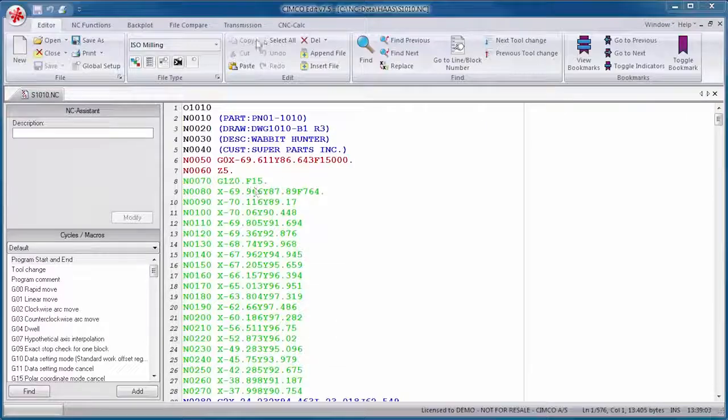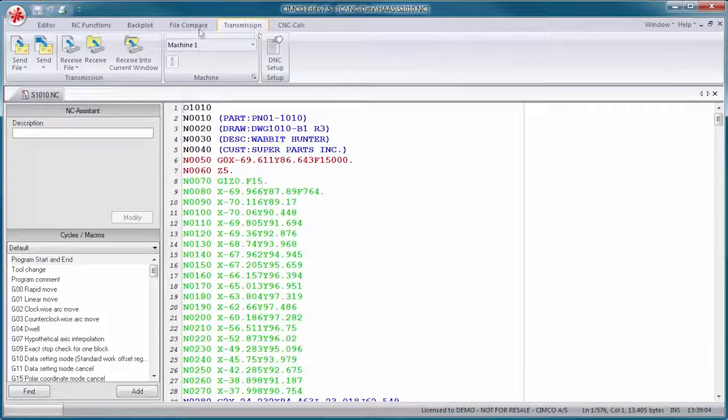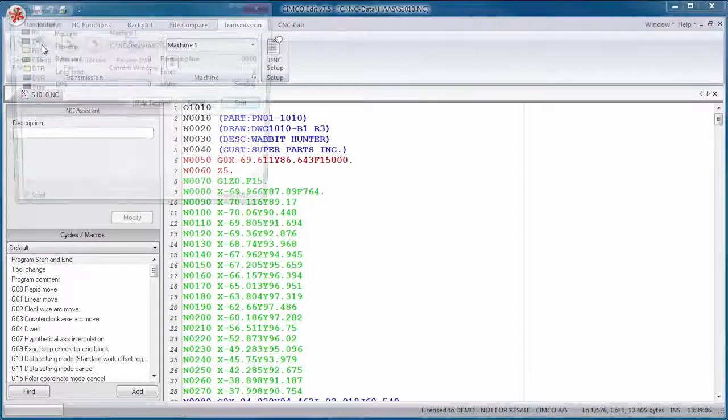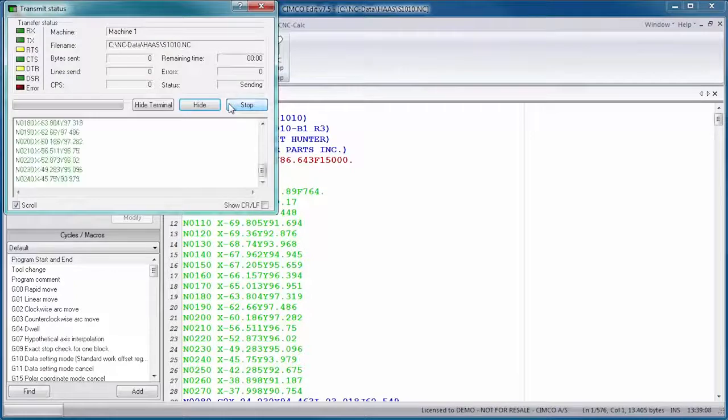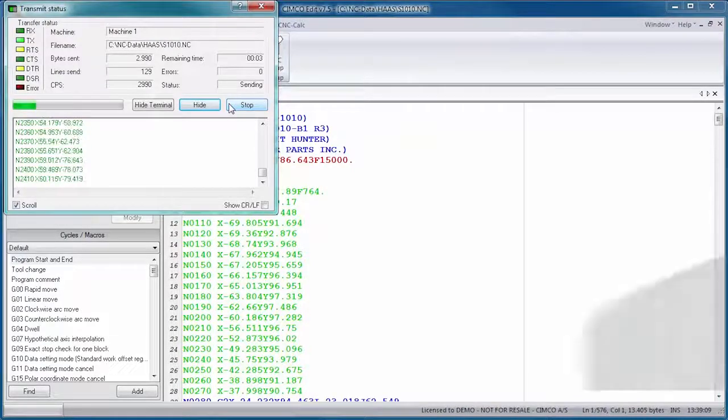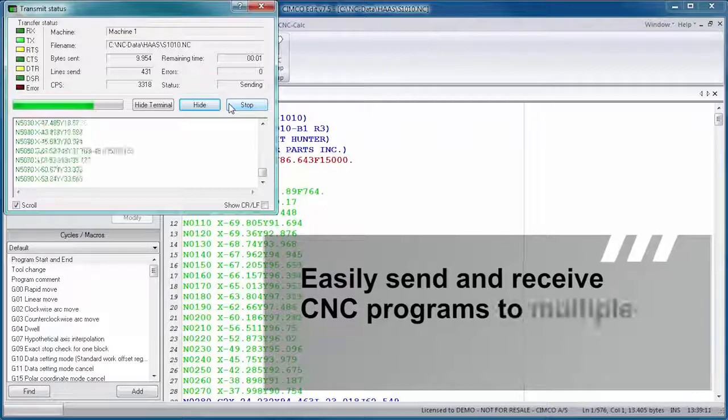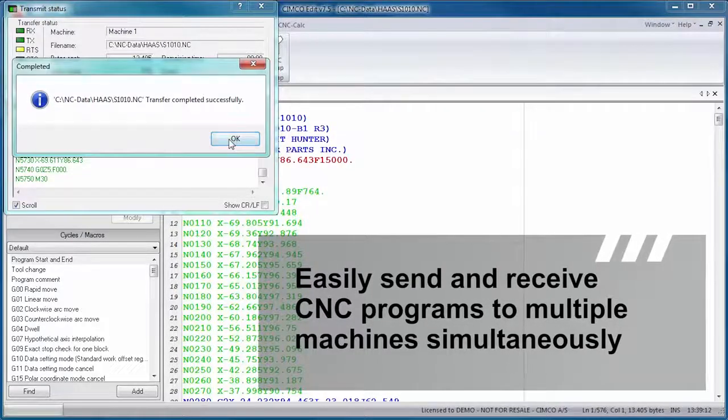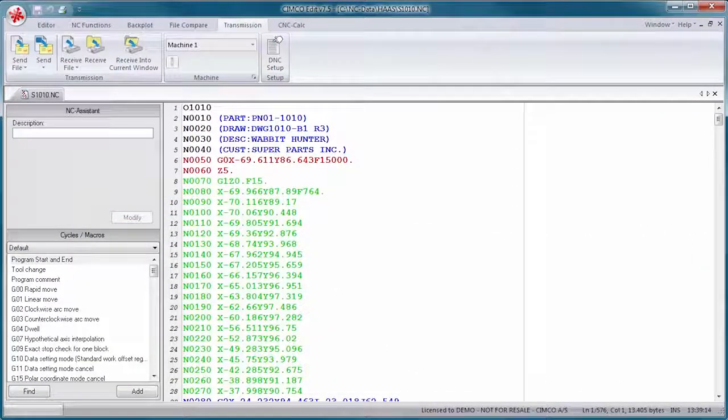SimcoEdit also includes optional DNC capabilities for reliable RS-232 communications with a variety of CNC controls. This option lets you easily send and receive CNC programs to multiple machines simultaneously.